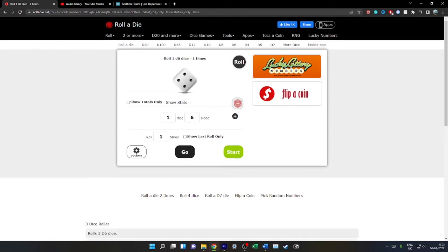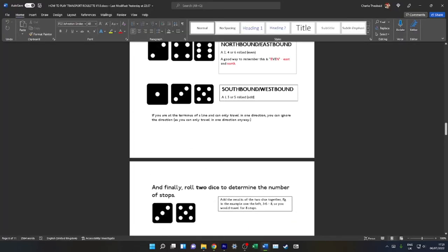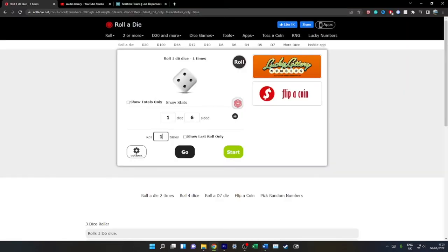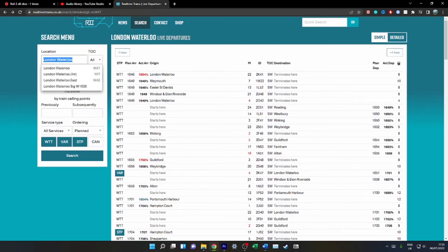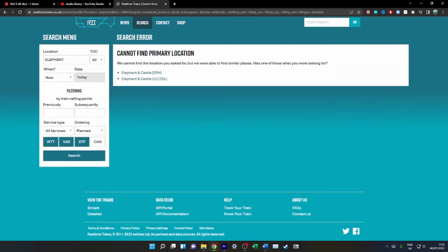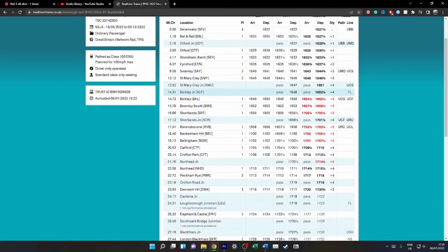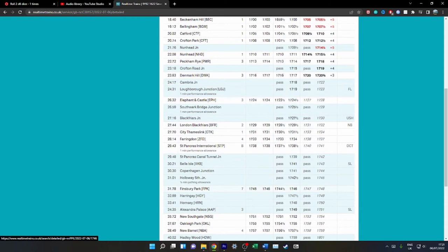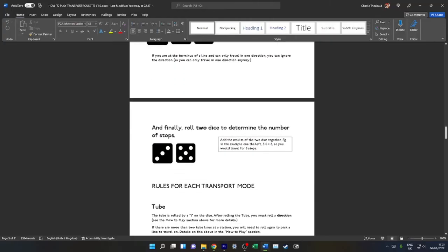Let's try another example. Here we are on National Rail. Say we are at Elephant and Castle. We are going northbound or eastbound because we have rolled an even. We get two dice, and that is seven. So we go seven stops north of Elephant and Castle on a Thameslink service. The first train to arrive is a Welwyn Garden City service. So we go one, two, three, four, five, six, seven stops, so we would go to Oakleigh Park.